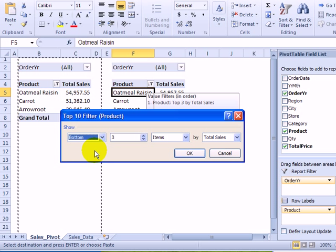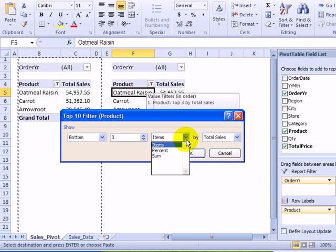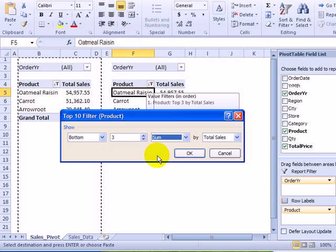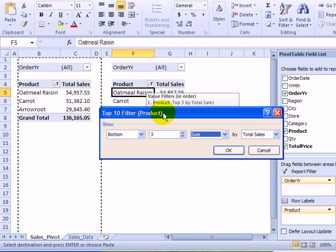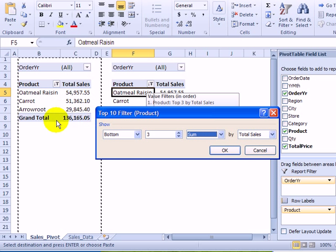I don't know how many of these bottom selling items it will take to make a similar sales amount. So instead of items here, I'm going to check for a specific sum. And the sum that I'm interested in is this total sales for the top three.